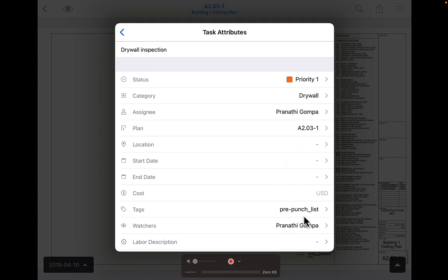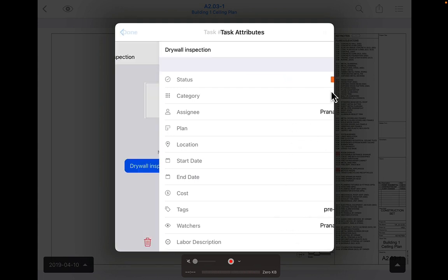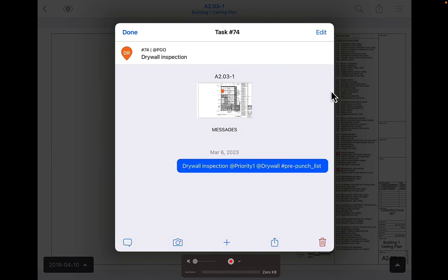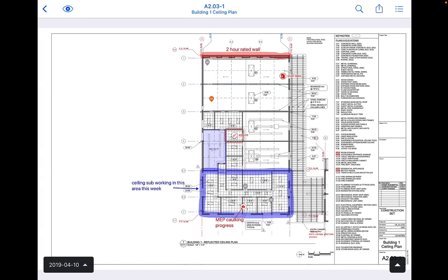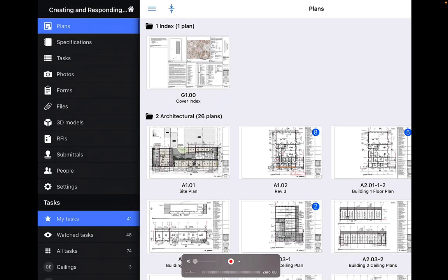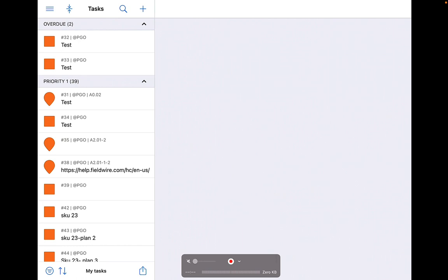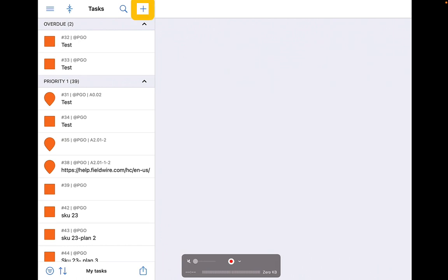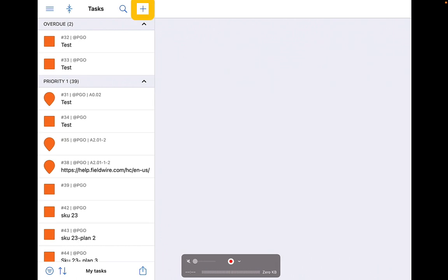Now let's create a proactive task from the tasks tab. Exit the single plan sheet view by clicking on the back arrow in the upper left. Select the tasks tab on the left navigation bar under plans. Click the plus icon on the right side of the tasks bar. For Android users, this plus icon is in the bottom right hand corner of the screen.